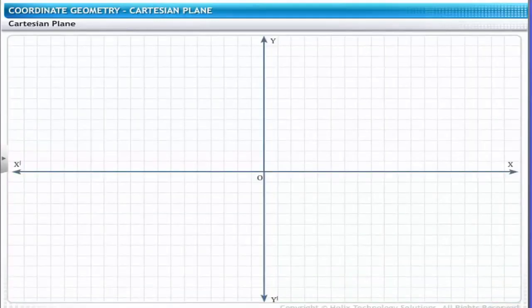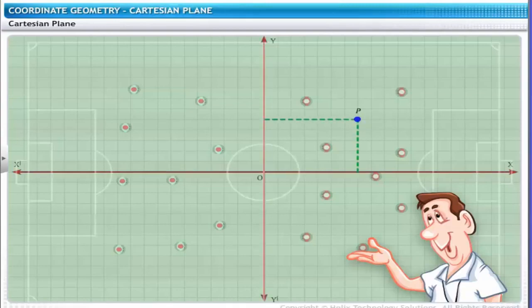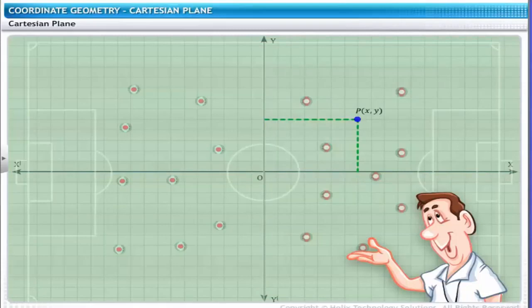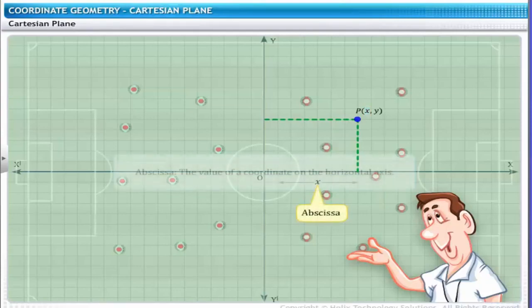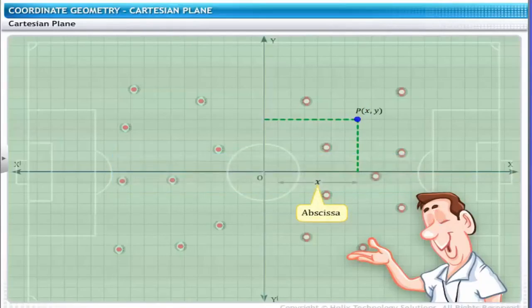On the Cartesian plane, the position of a point is represented as the distance along the x and y-axis. For instance, the coach has placed player P on a certain point on the plane. The coach draws perpendicular lines from point P to the x and y-axis. Point P is represented as P(x, y). In point P(x, y), x is called the x-coordinate, or abscissa — defined as the value of a coordinate on the horizontal axis. Similarly, y is the y-coordinate, or ordinate — defined as the value of a coordinate on the vertical axis.